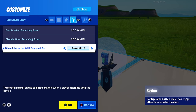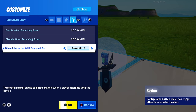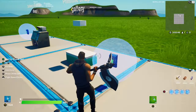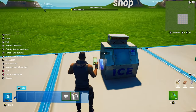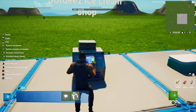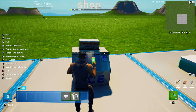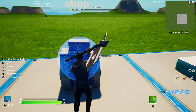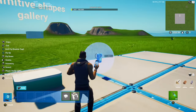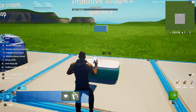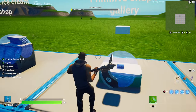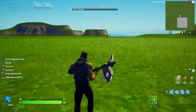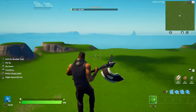For the cooler, copy and paste the button but set 'when interacting with transport on' to a different channel — I'm using channel two. Then place the buttons in or next to your prop and make sure you can actually interact with the button once you've placed it.